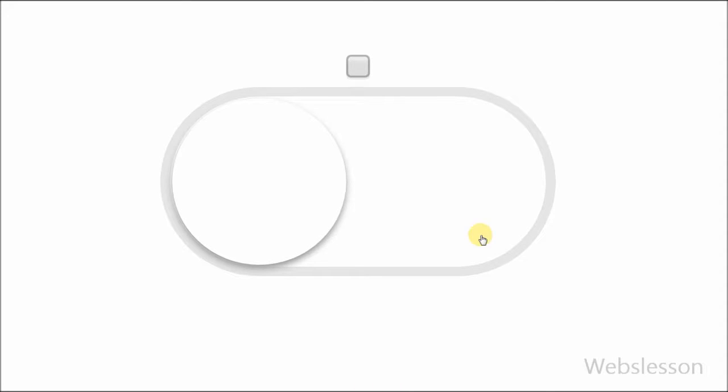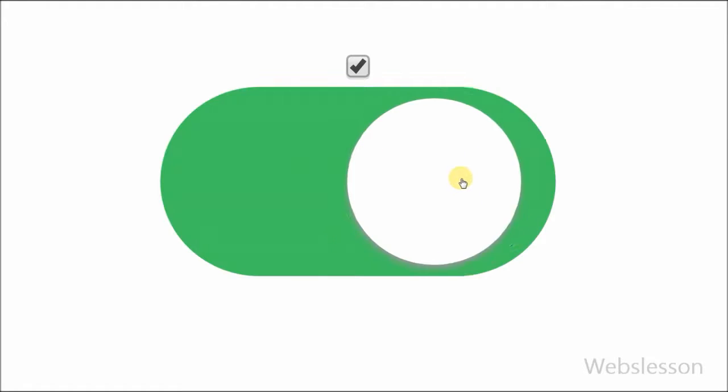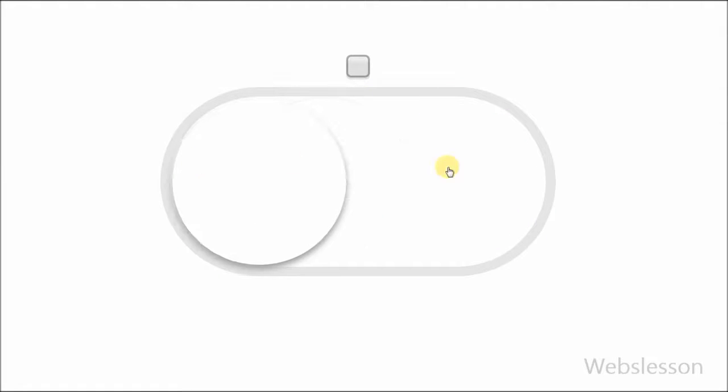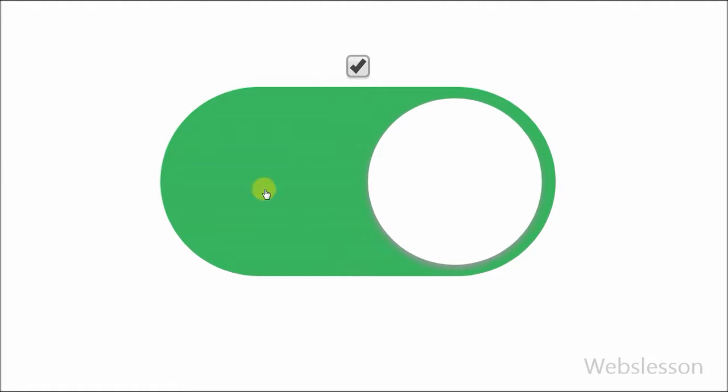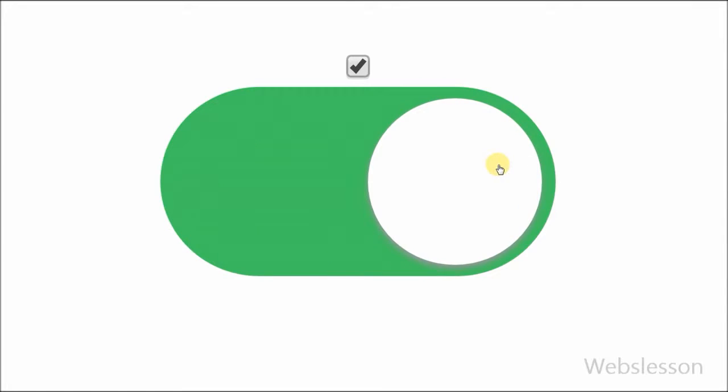Hello friends, today I will show you how to create a stylish switch button using CSS3 and jQuery for your mobile application. In this tutorial I have used CSS3 pseudo classes to define a special state of an element. I have used before and after pseudo elements, which helps you to minimize the HTML code.